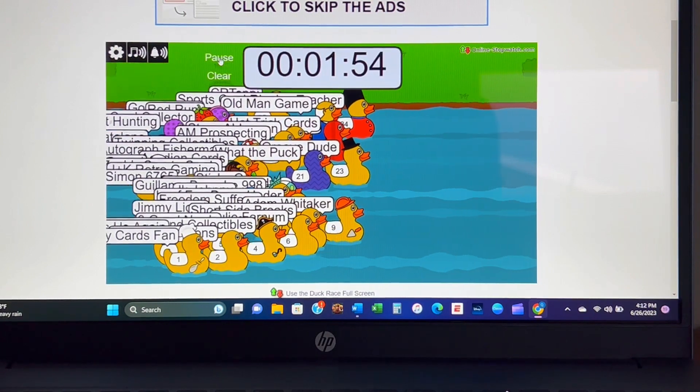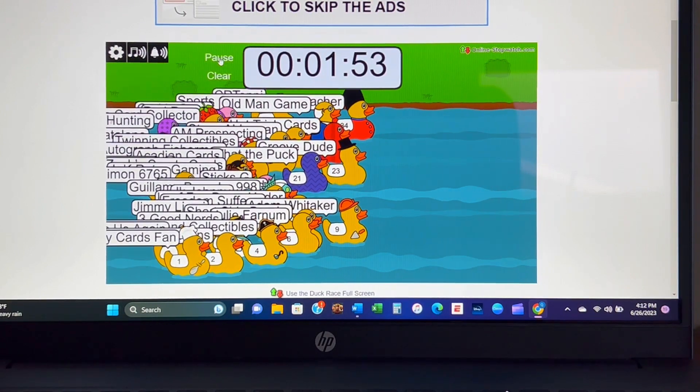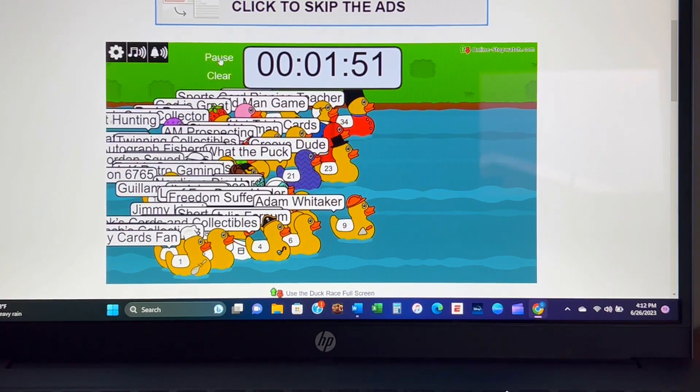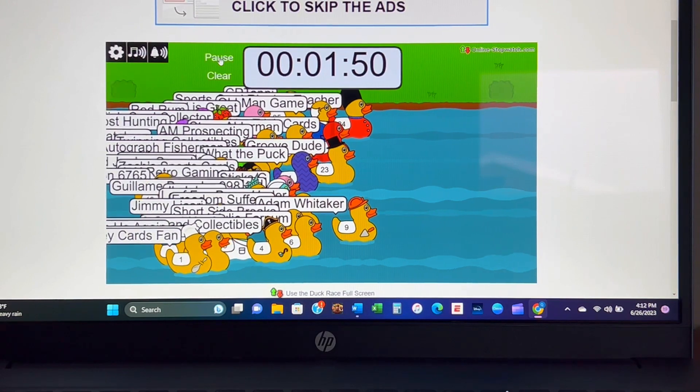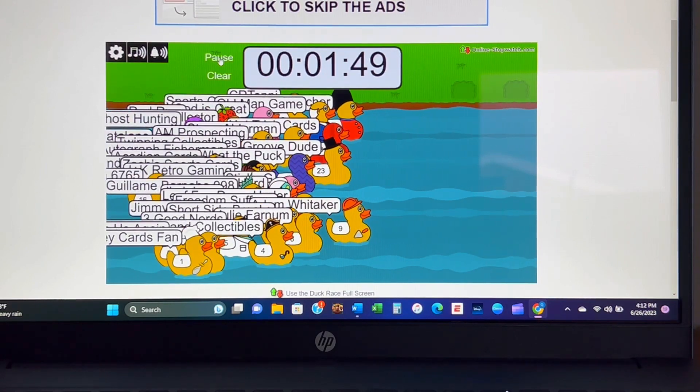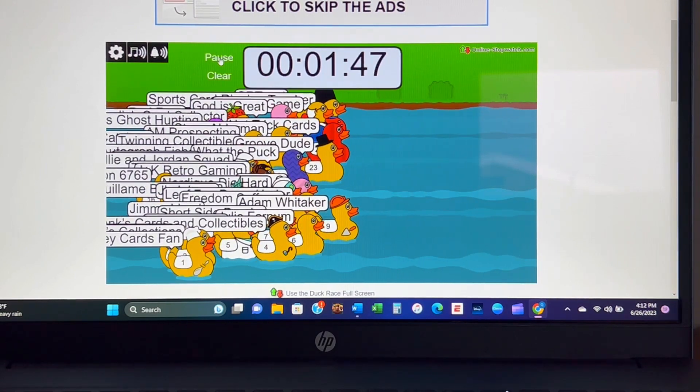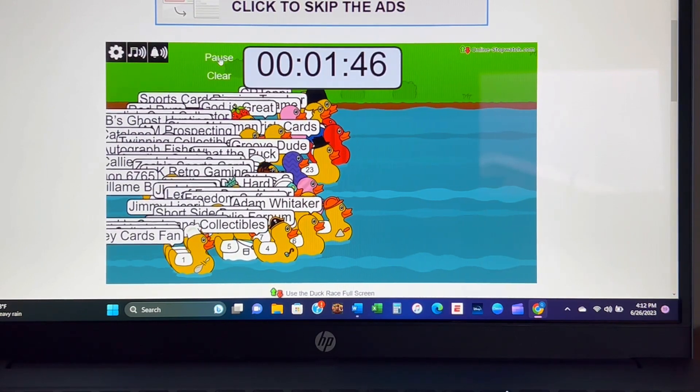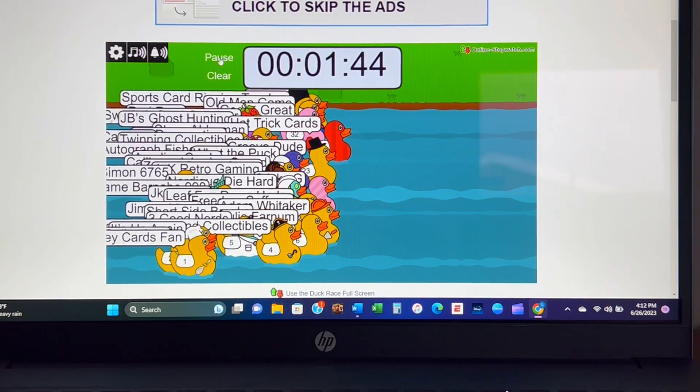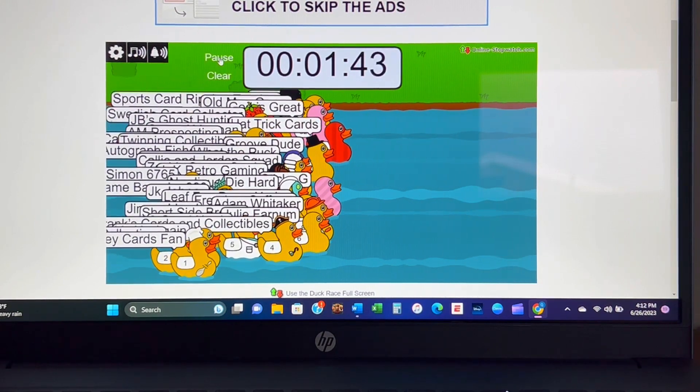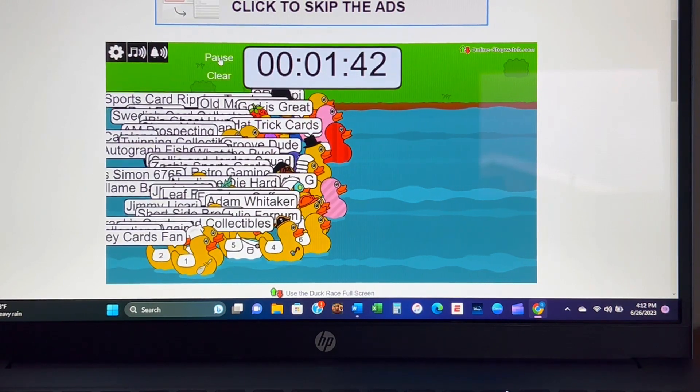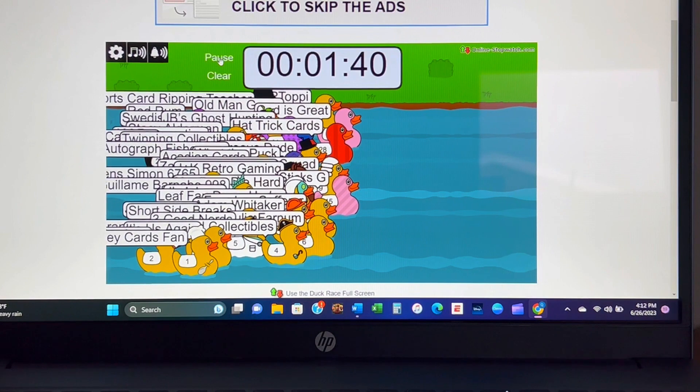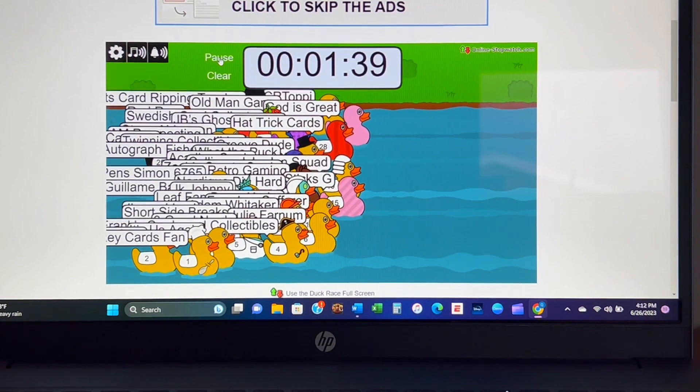Just under two minutes to go. Adam Whitaker coming out challenging whoever the Russian duck is, I can't see that name. Everyone's starting to fall back, kind of regroup, take a breather. God is Great coming out, Callie and Jordan Squad from the Colonial Days.